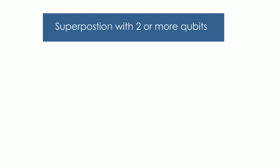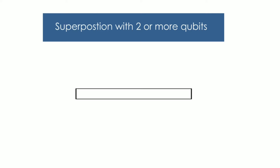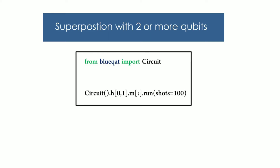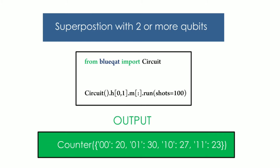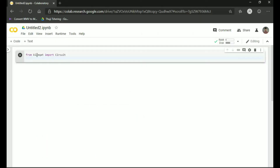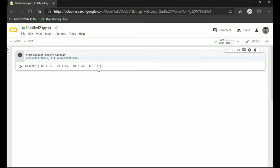First, let us take a look at superposition with two or more qubits. Type the code shown — we put two qubits instead of one this time in Qiskit. If you run this code we will get four answers: zero-zero, zero-one, one-zero, and one-one. Let us confirm this in Google Colab. Type the code that was shown, then click on the play button to run the code. As you can see, we got four answers when we drew superposition with two qubits.